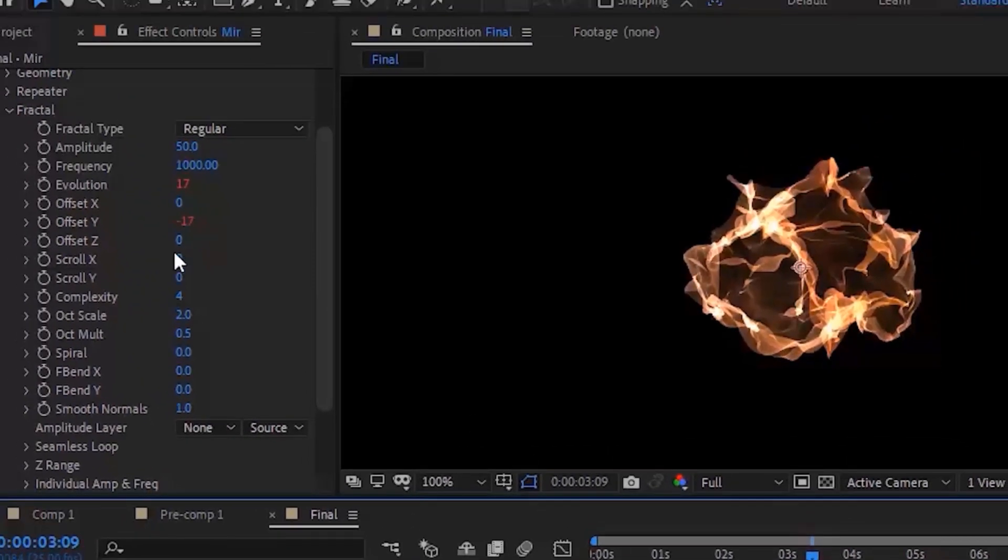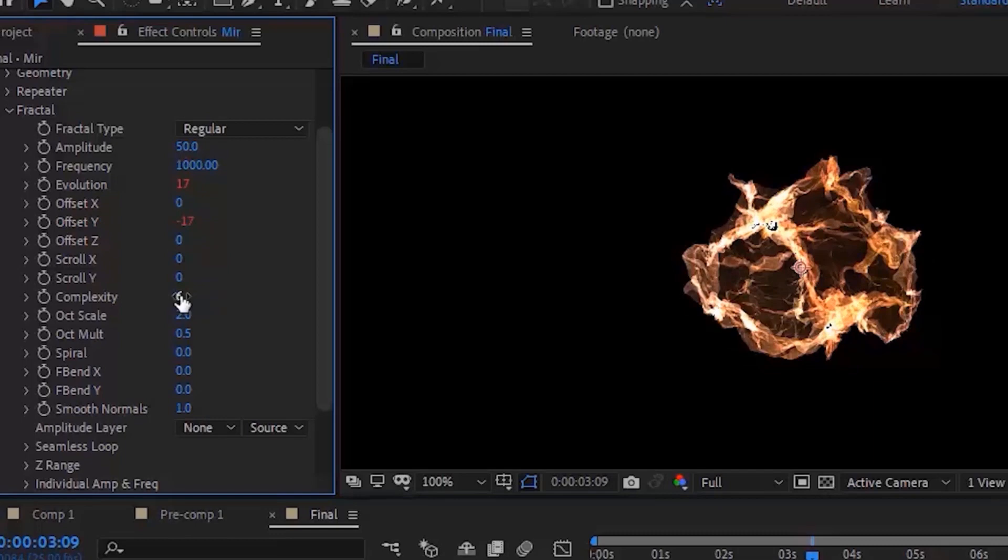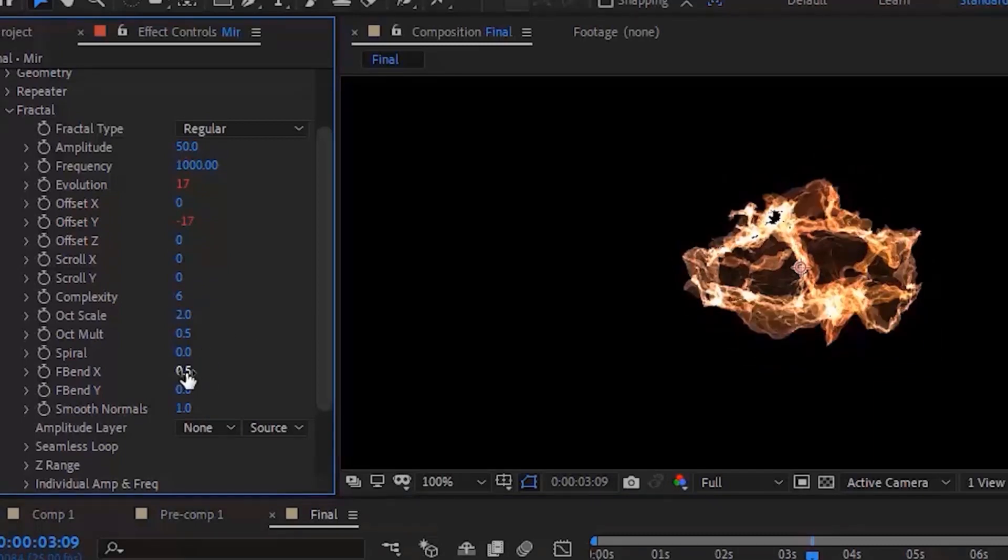Change Complexity to 6, change F Bend X to 0.5, and change F Bend Y to minus 2.